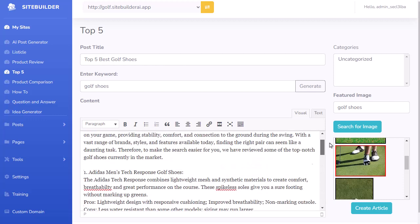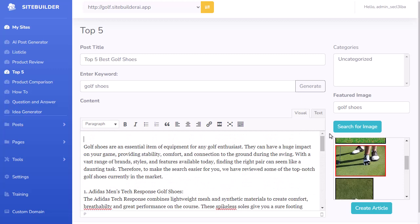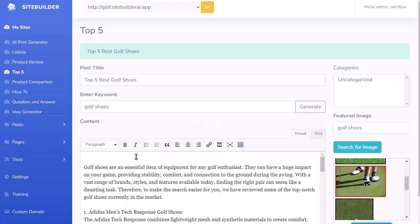This is pre-programmed to create all of that for you. I already chose my image and got a title, so I go ahead and click Create Article. Now I have another piece of content on my site.